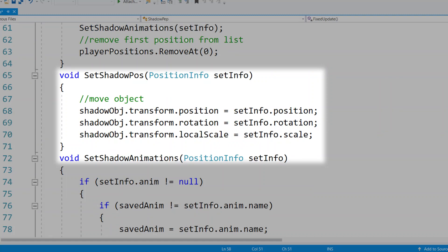In our SetShadowPos void function, we're going to take the shadow object transform position and make it the same as setInfo position, take our shadow object transform rotation and make it the same as setInfo rotation, and take the shadow object transform local scale and set it to the setInfo scale. So the values that we have recorded from our player every single frame are going to be set to our shadow object. Basically all this is doing is copying our player's information from whatever they were doing, however long our delay was. So if we had a delay of one second, this is going to be copying whatever our player was doing and wherever they were positioned one second ago.